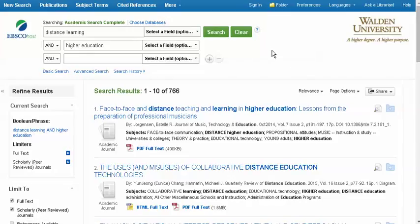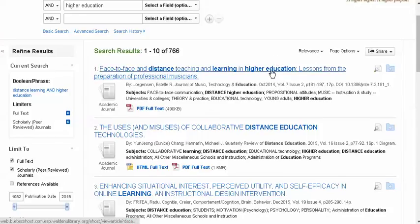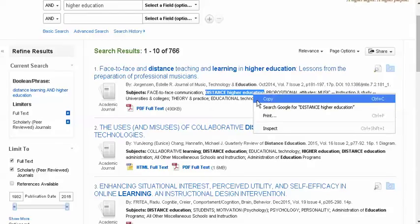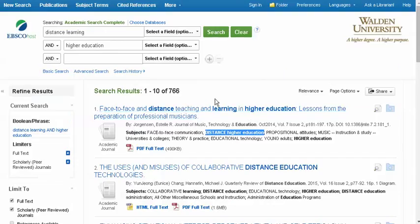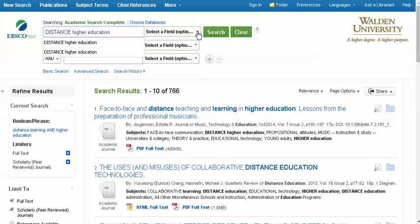We can look in the subject lines of the results list to see what other terms might be searchable as well. Here we see that Distance Education in Higher Education is actually a subject term, so we can search that instead since we know it's something that the database recognizes.